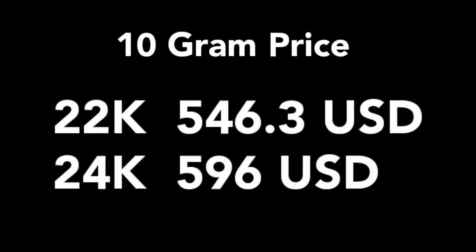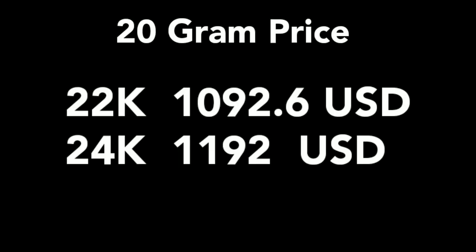Thirdly, ten gram price of 22 carat is $546.3 and 24 carat price of ten grams is $596.0.